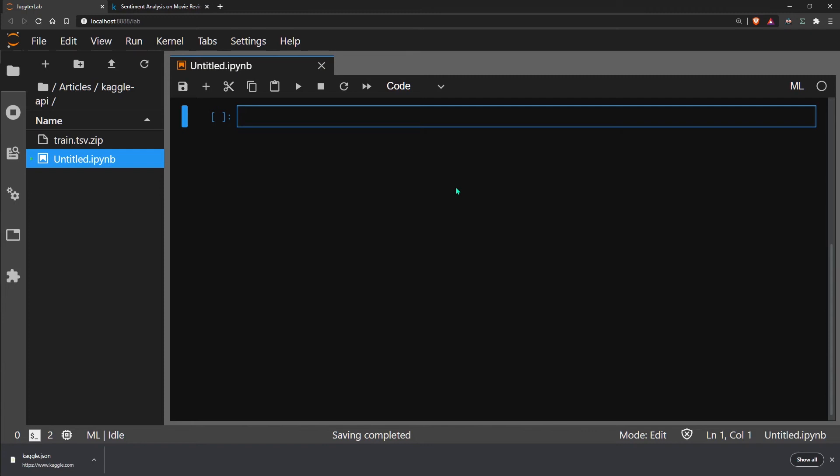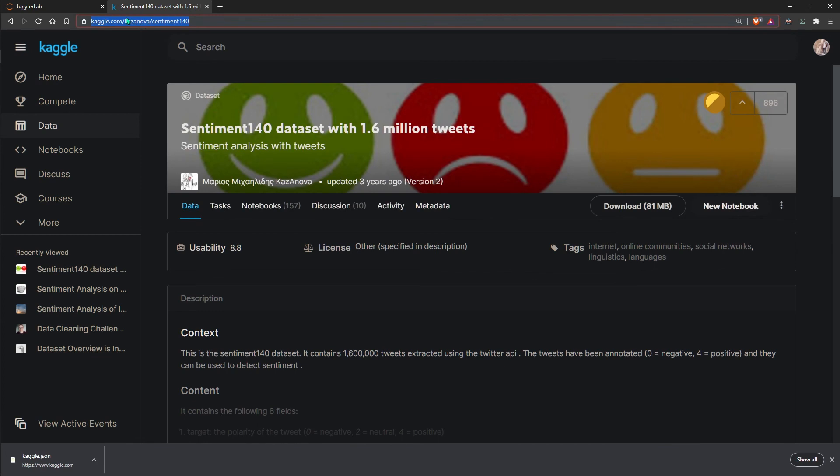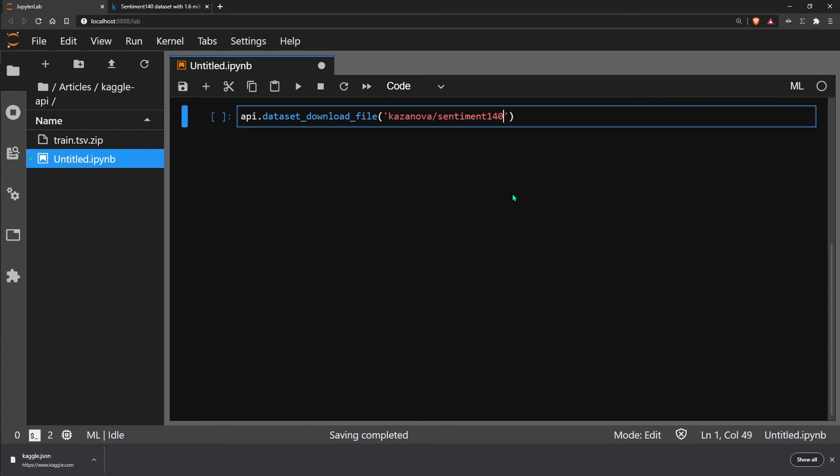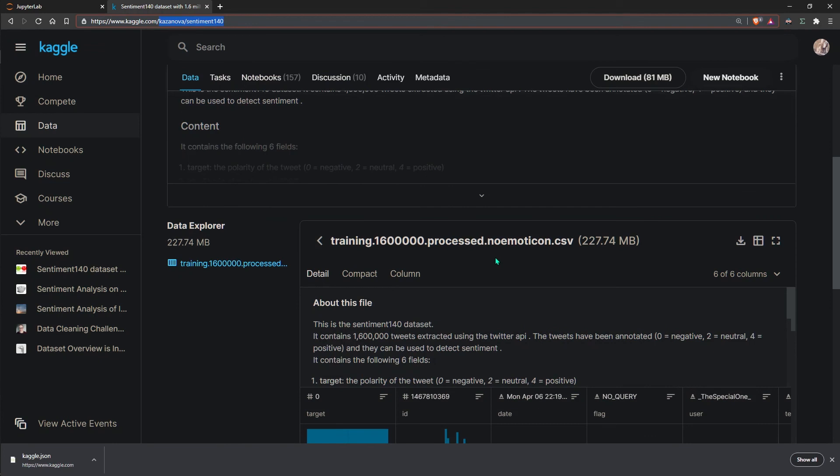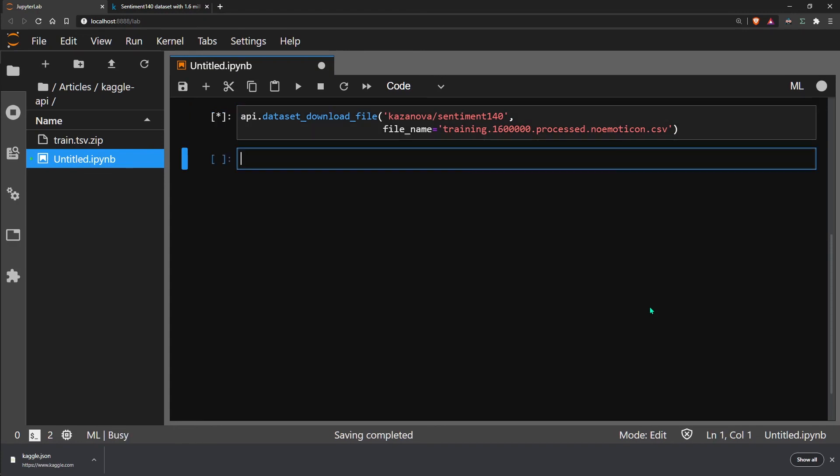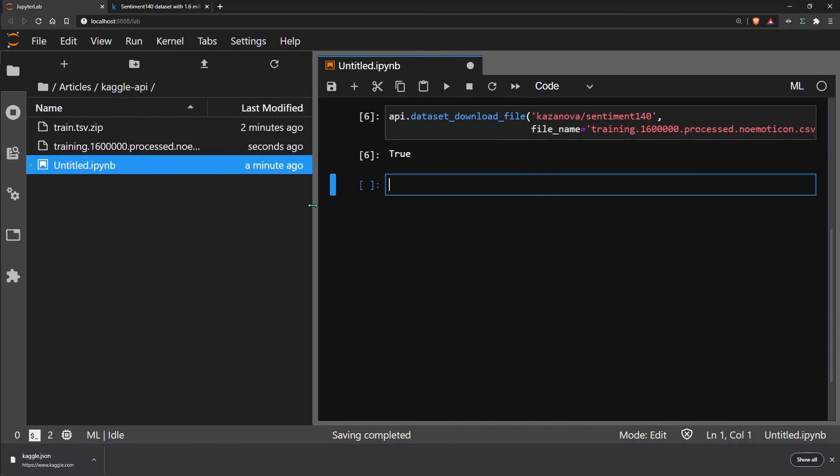That's how we download competition datasets. We can also download standalone datasets. To do so, we use the dataset download file method. Here, we need to pass the username followed by the dataset name. You can find both in the URL. This one is Casanova slash sentiment 140. We also need to specify the file name, which in this case is this text here. Then we just execute that, and now we can see that we have downloaded both files here.